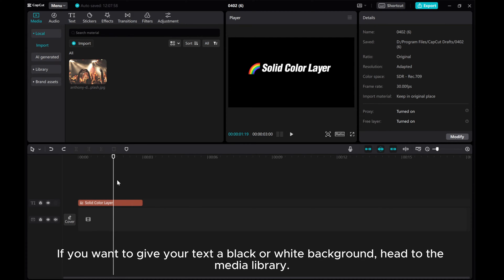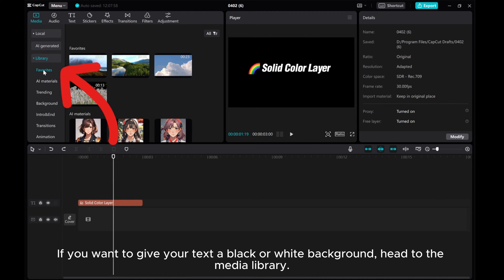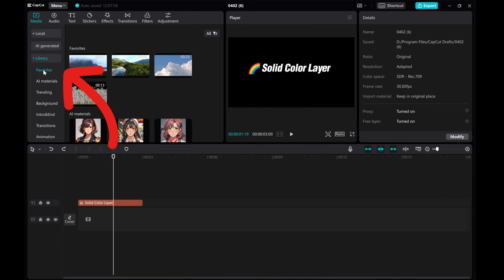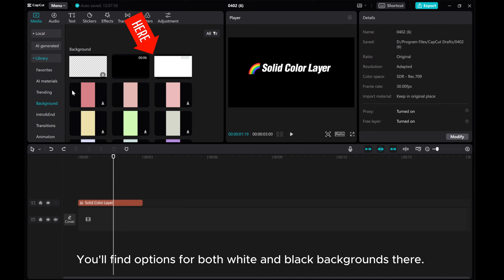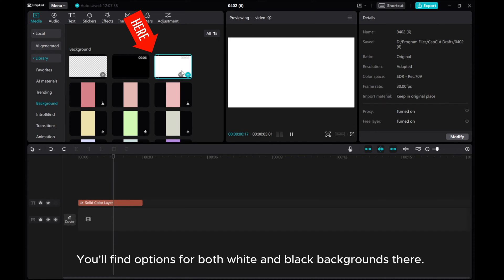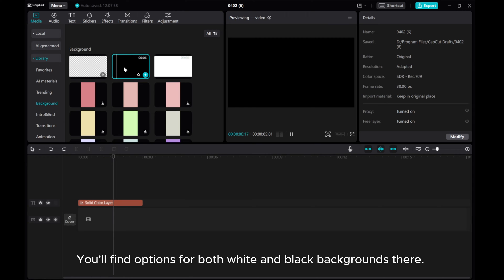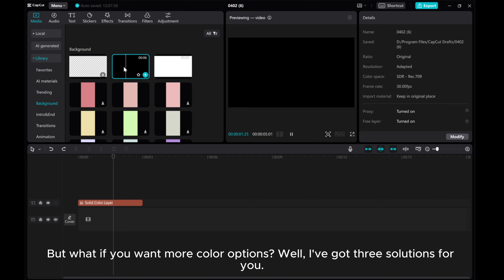If you want to give your text a black or white background, head to the Media Library. You'll find options for both white and black backgrounds there. But what if you want more color options?